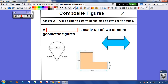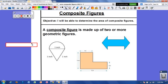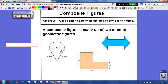What is a composite figure? A composite figure is just a figure that is made up of two or more geometric figures. If we look at the examples below, we see that this figure right here contains a semicircle and a triangle — so that's two different figures.